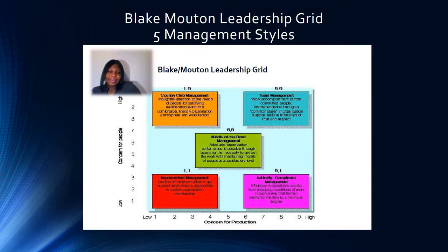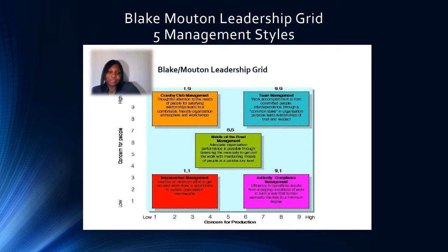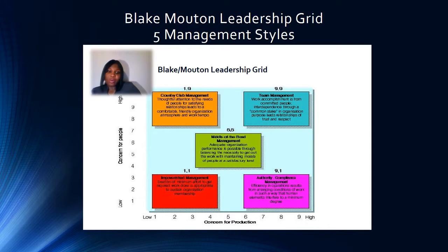Most would assume that the most effective leaders employ the team management style. In addition to team management, there are four more leadership styles on the Blake Mouton Leadership Grid, categorized on a nine-point scale. The further up the grid, the higher the concern for people; the further to the right, the higher the concern for production. The authority compliance management style has low concern for people but high concern for production. The country club management style has the opposite. It's been concluded that there isn't one best style, because no single style works well across all situations and all employees.